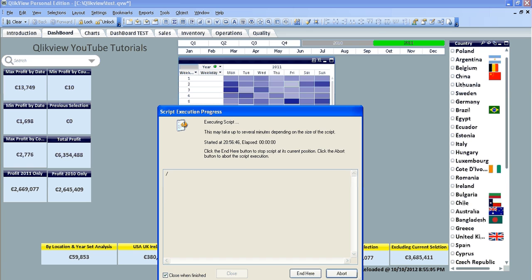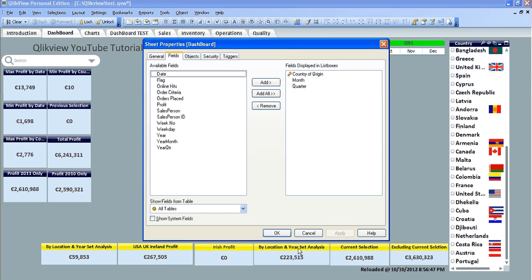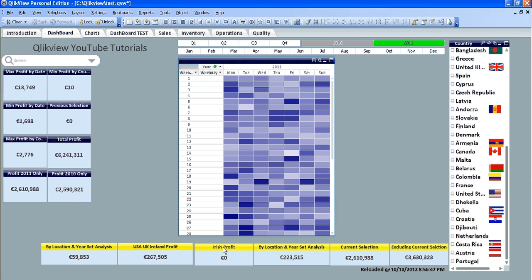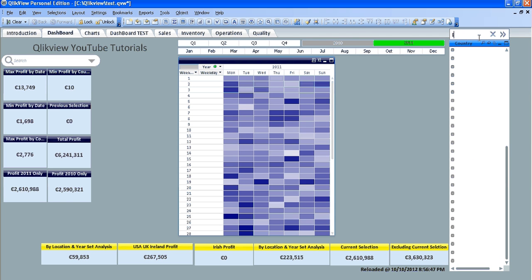So click reload, the profit is zero for Ireland. If you go into search within the list box and type Ireland, there's nothing there.